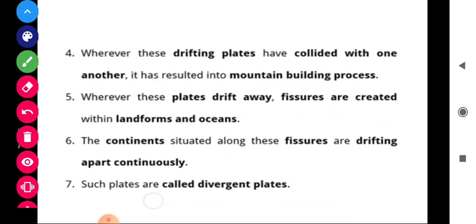Wherever rifting plates have collided with one another, it has resulted in a mountain building process. Our Himalayan ranges and Parvat Shrinkhala are the result of this convergence. When one plate collides with another and excessive pressure is applied, mountain ranges are created. This is how the Himalayas were formed.